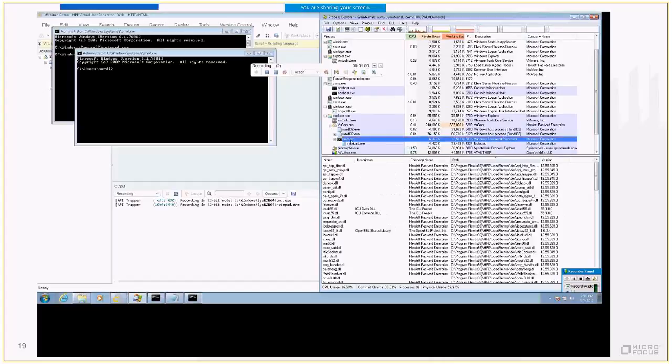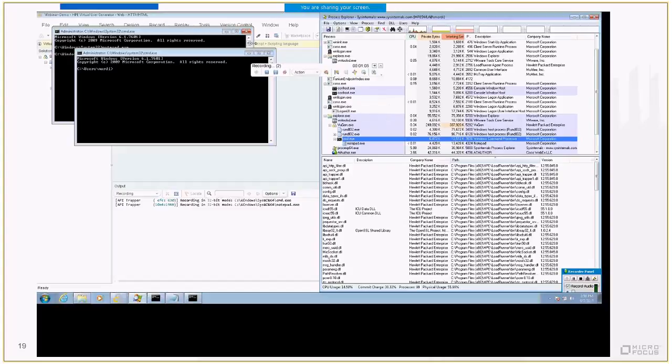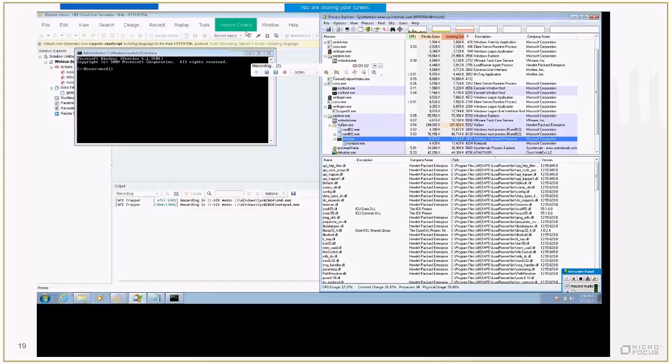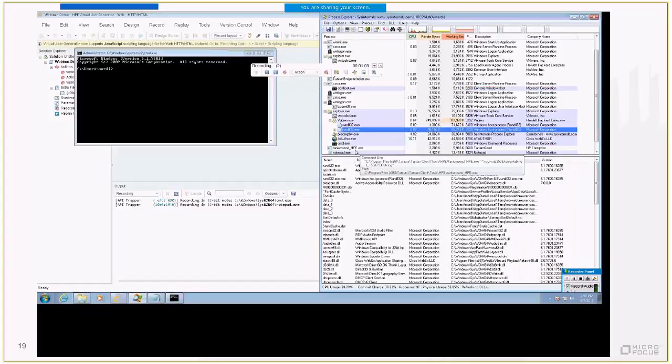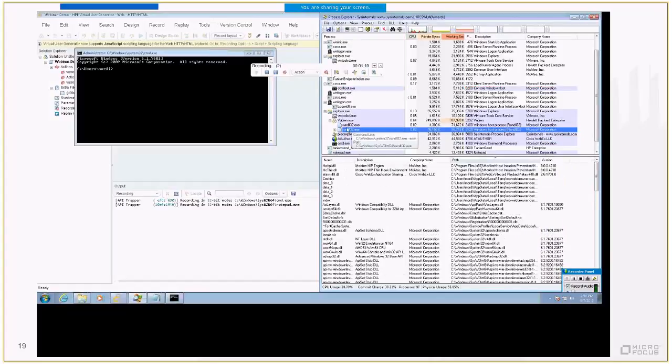Now we can close the hooked application and stop the recording. VuGen will now generate a script from the captured events.